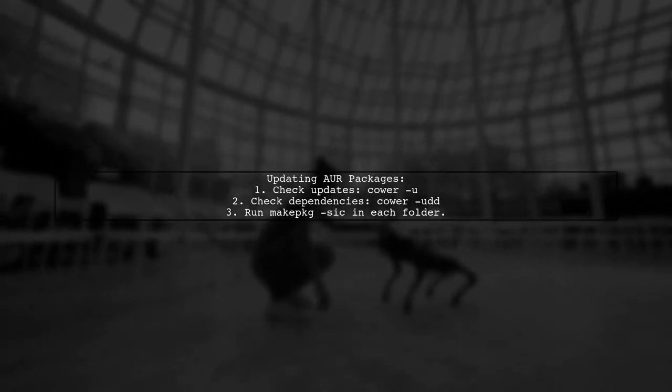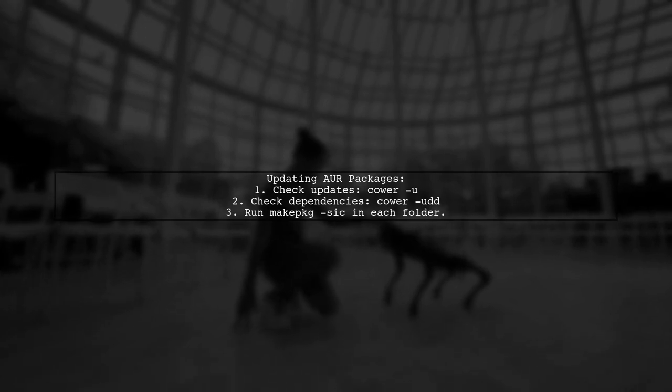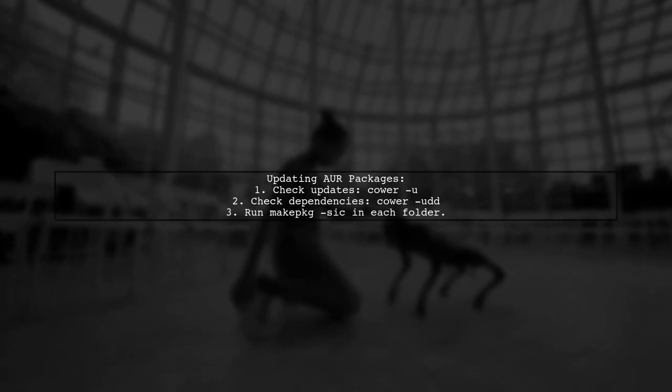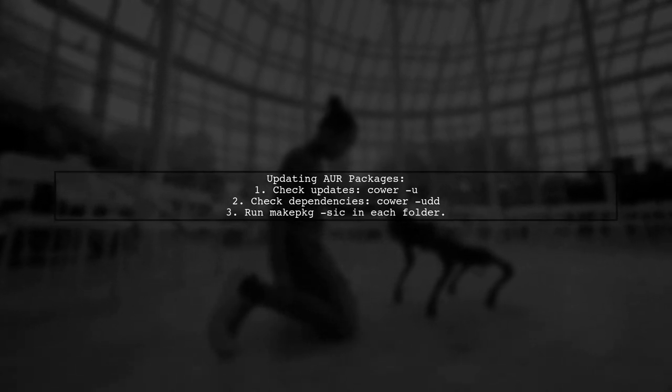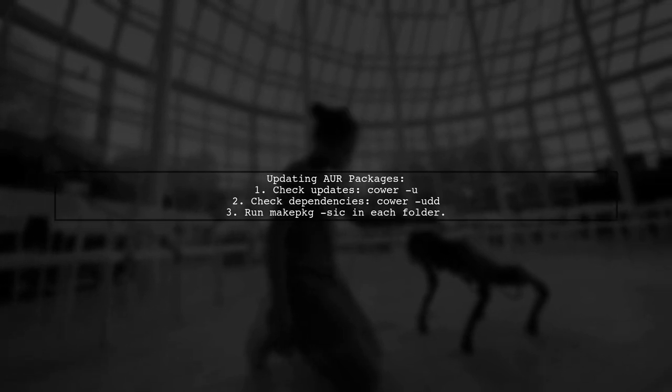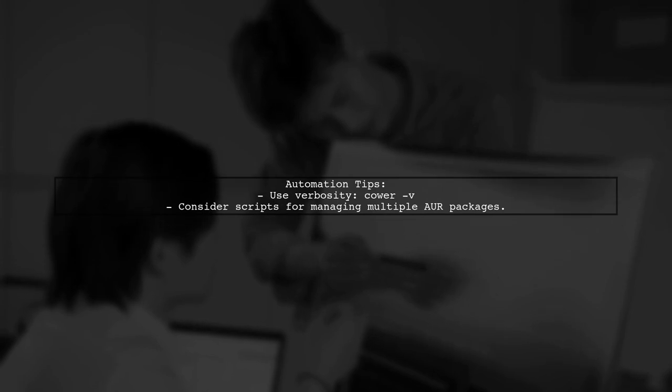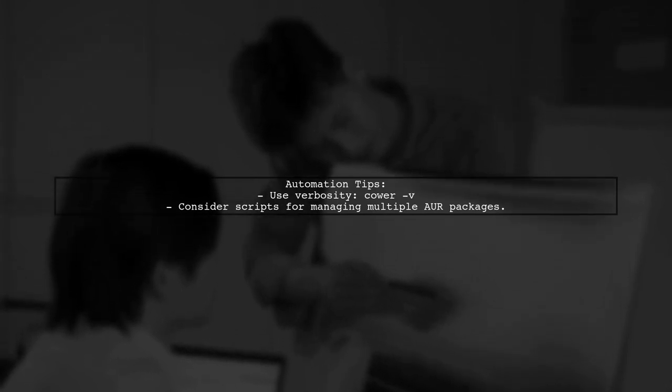To check for updates, use cower -u and for dependencies cower -dd. Don't forget the verbosity option -v to see all packages checked for updates. With many AUR packages, consider automating the process with scripts.